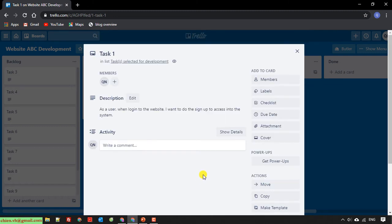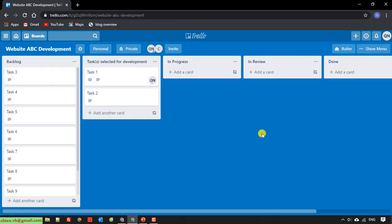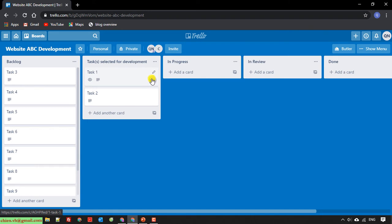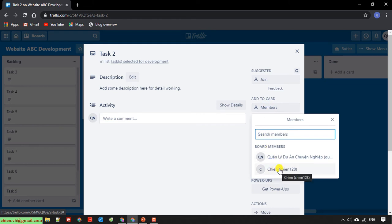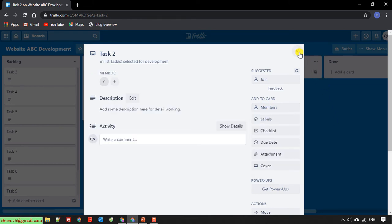After assigning, I close the popup. In the dashboard, you can see an icon indicating that task number one has been assigned to a member. Task number two has no icon, meaning it is not assigned to anyone. I click on task two and assign it to the second member.